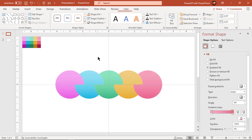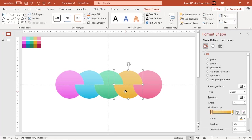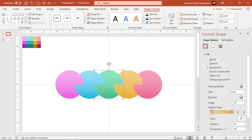Now moving from right towards left, bring each circle to front. This will stack each circle one above the other.